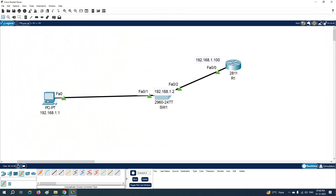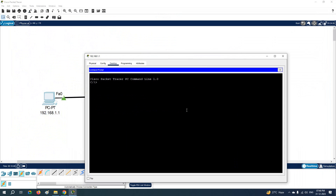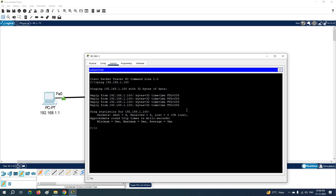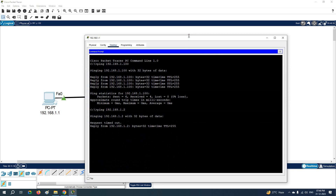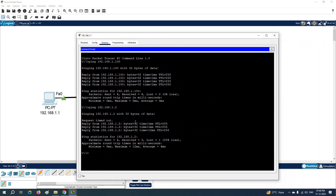If you want to ping from the computer, open the command prompt and ping whatever you want. For example, ping the gateway: ping 192.168.1.100 — you can see replies are coming. You can also ping the switch IP, which is 192.168.1.2 — replies are coming. So your connectivity is good, no issues — you are able to reach the gateway and the switch.